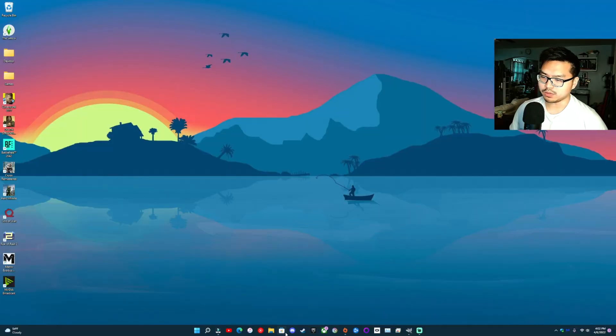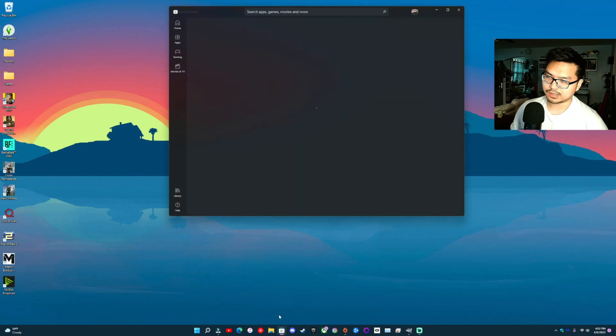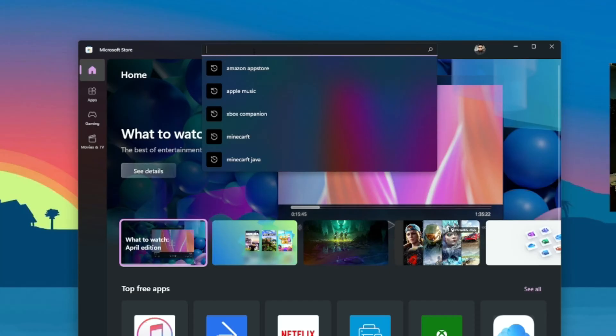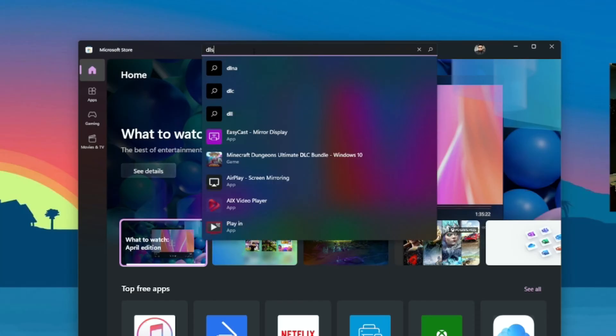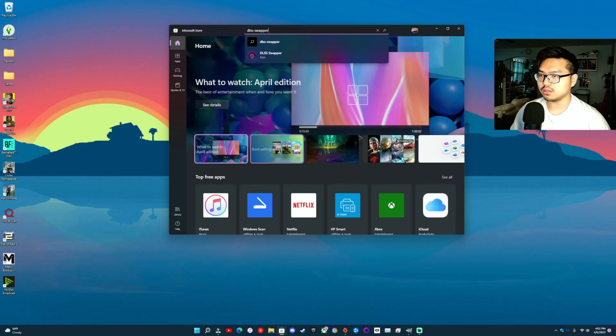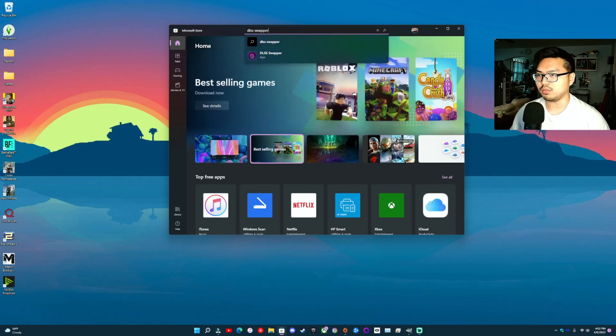Okay, so first things first, what you want to do is head over to the Windows Store. Wherever you have it, search DLSS Swapper.